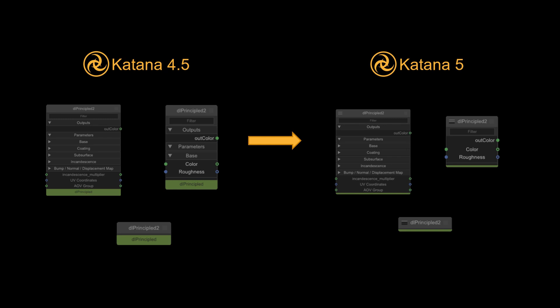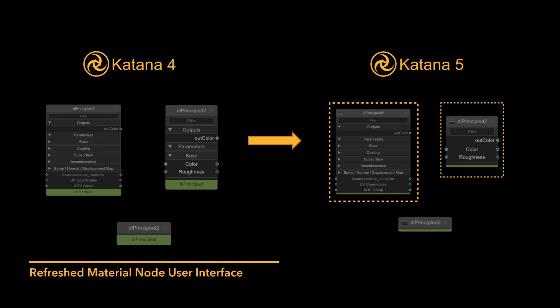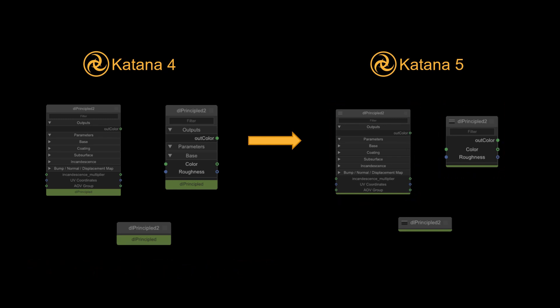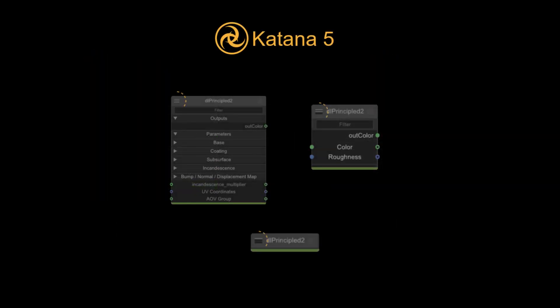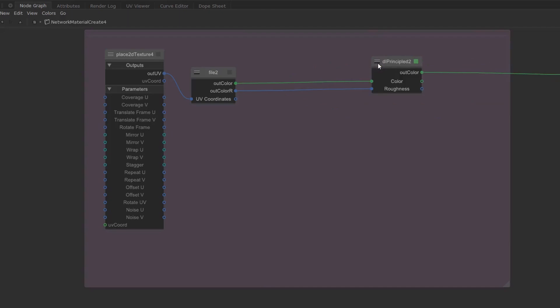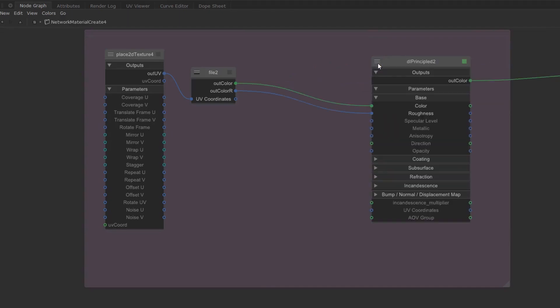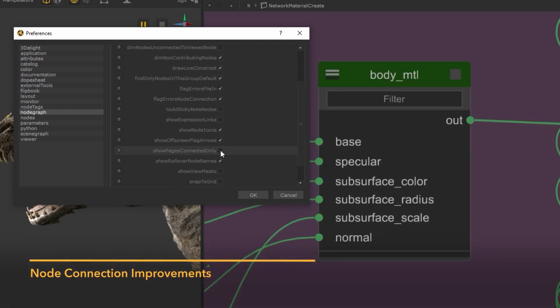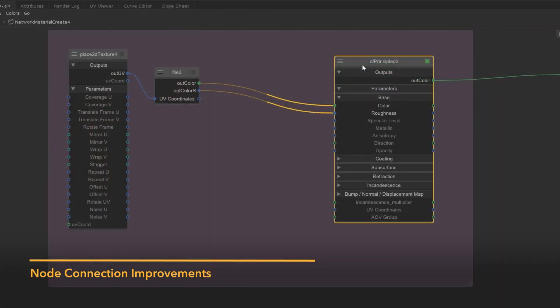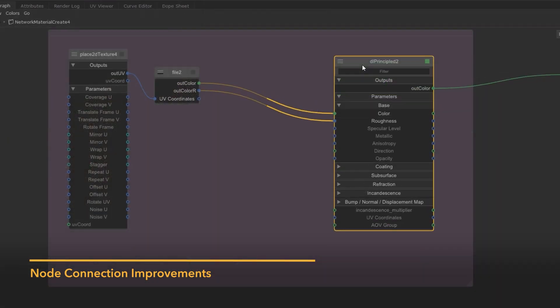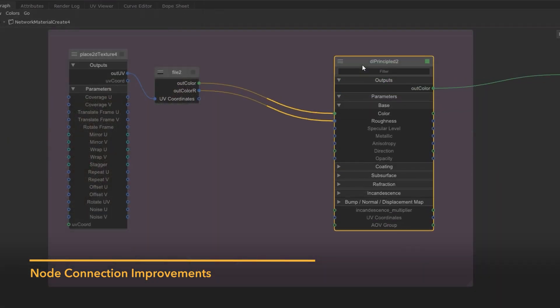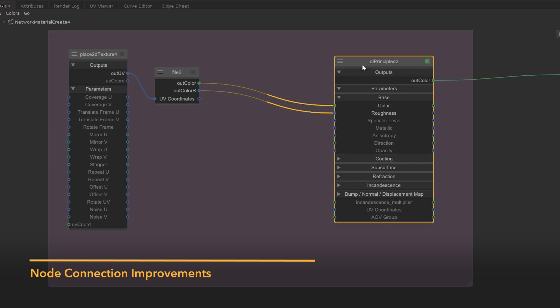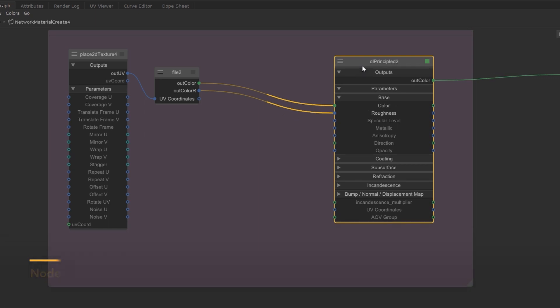A refreshed UI reduces visual clutter, hiding away unnecessary excess information. We've added a UI toggle to switch the node view states with a preference to decide which view state your nodes are created in by default. Preferences and shortcuts for actions such as showing and hiding pages and filter boxes have been added to empower you to make your own creative decisions on how you want to use Katana.